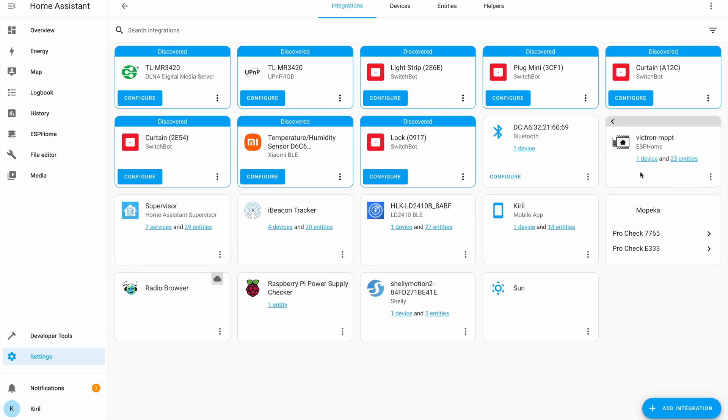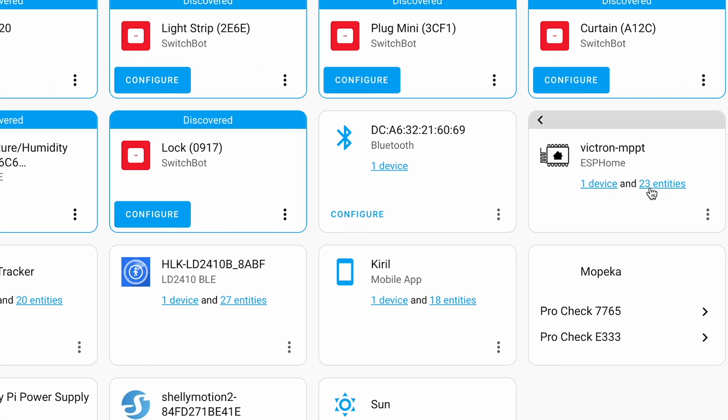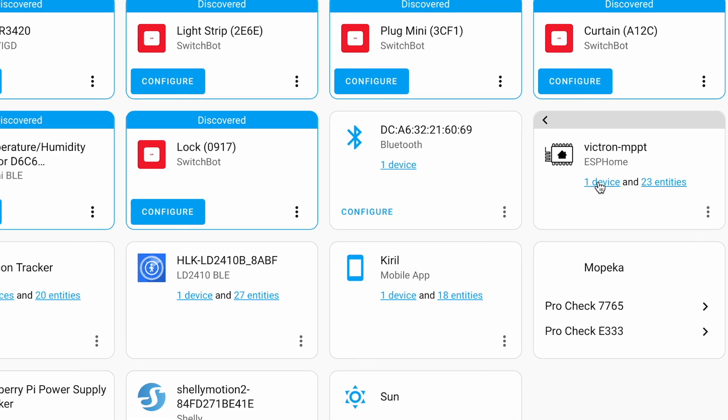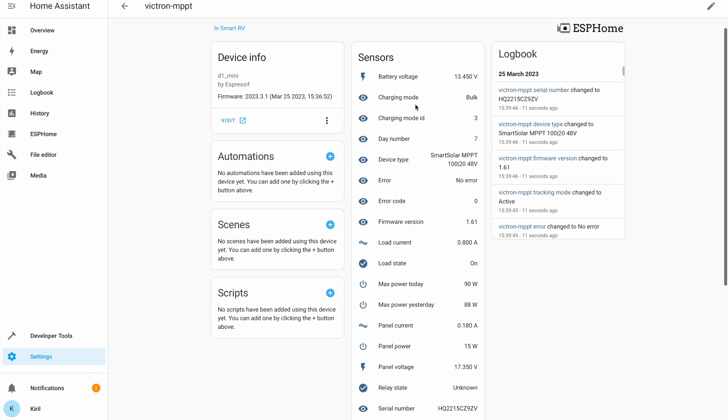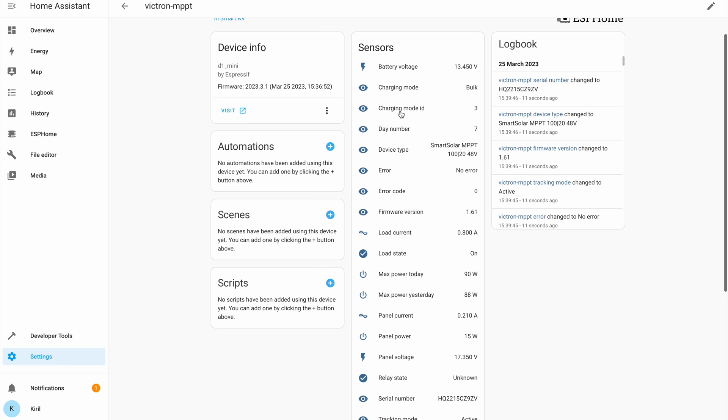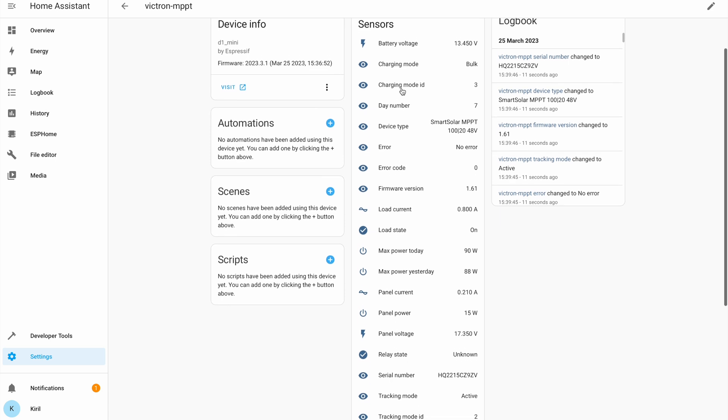This is my new device. One device with 23 entities. If I click on it, I'll see all of the sensors that Victron MPPT have.